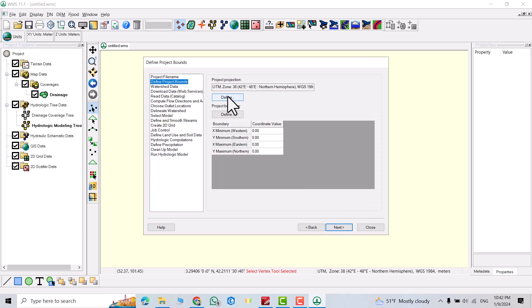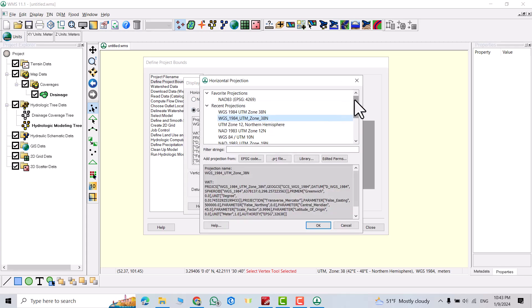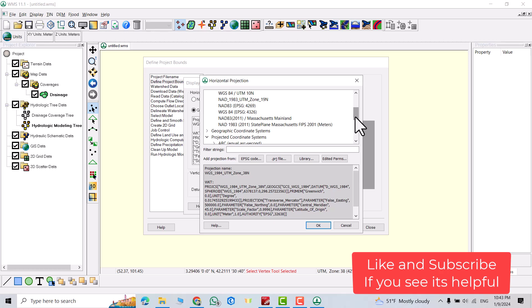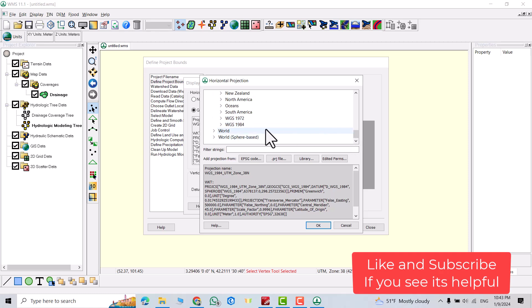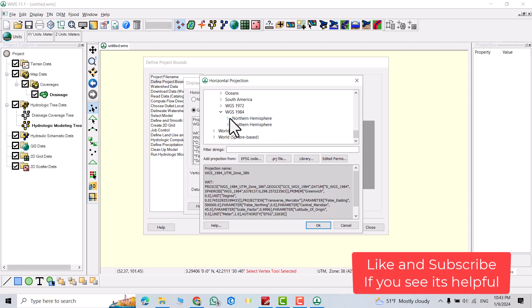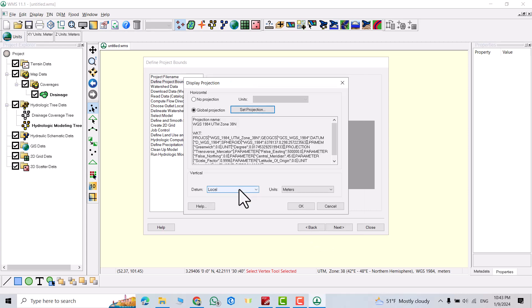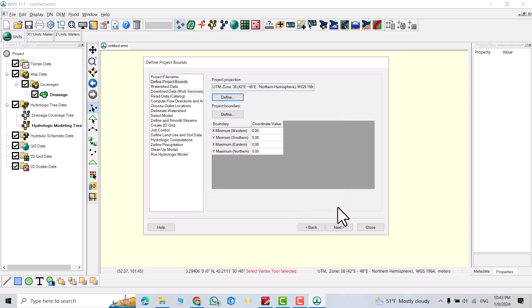From here you can select a project projection. Click this one, select global projection, set projection. Scroll down. I want to select UTM, so I click projected coordinate system, scroll down, find UTM. Find WGS 1984. My location is located in the northern hemisphere, expand it. I select 38 north, according to my study area. From here I select local. From here you can change the units. I select meter.